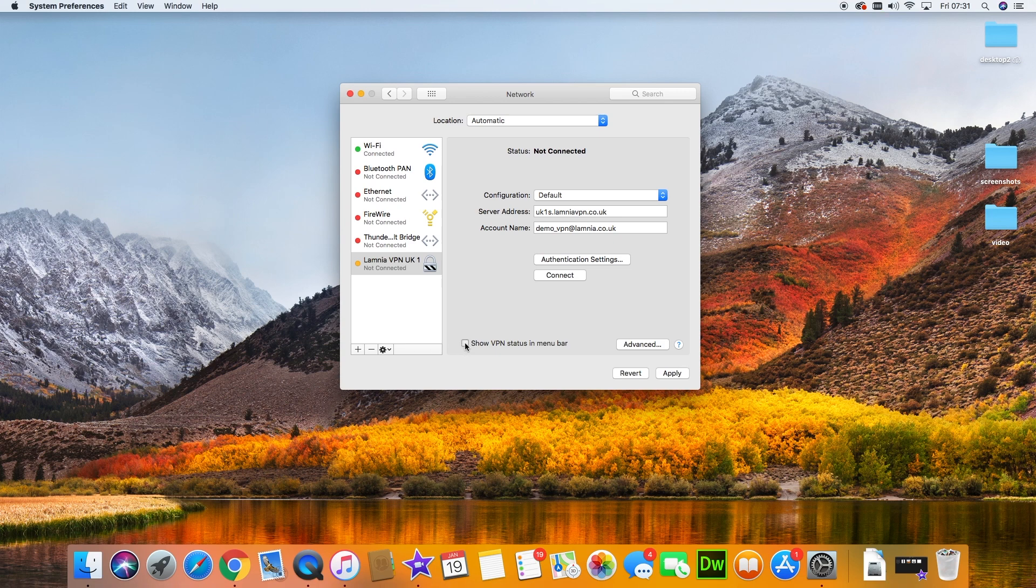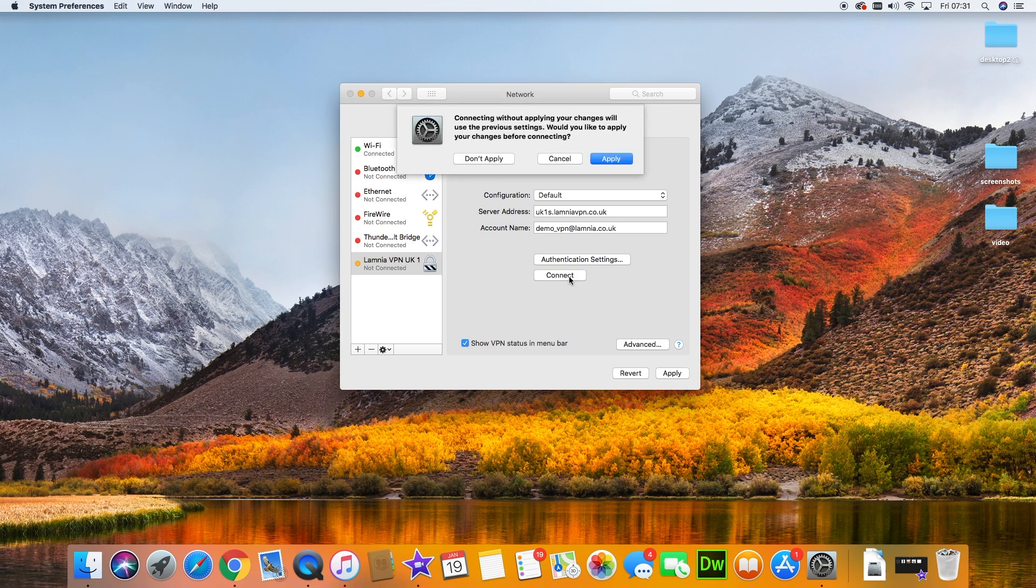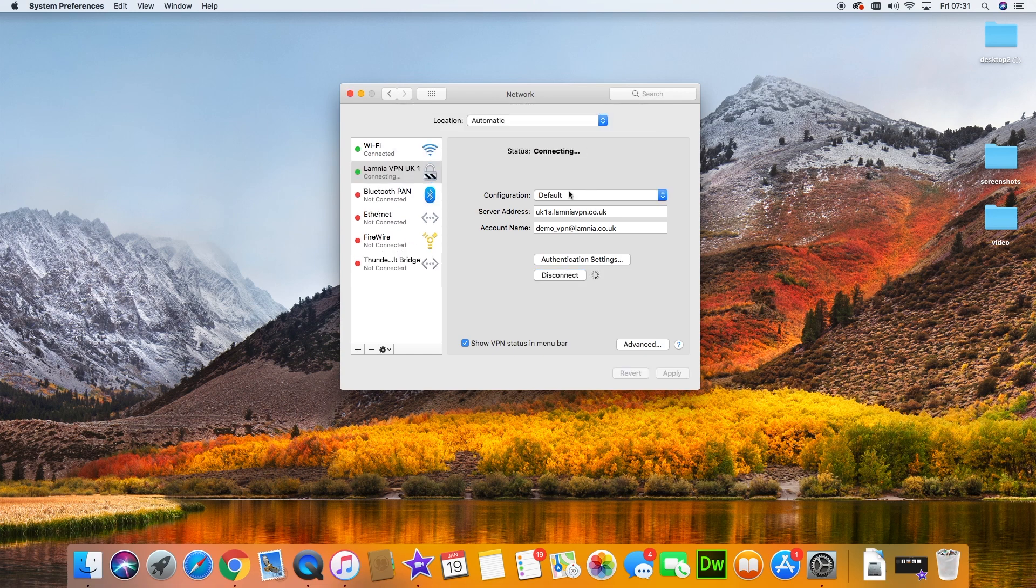Now in the top menu bar, we can see our VPN when we've ticked this box, and we can connect and disconnect from this icon. So I'm going to connect from here. It's asking me to apply—I forgot to apply. I'm glad it did that for me.